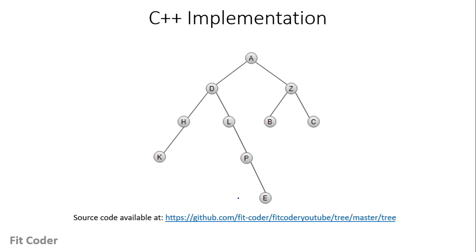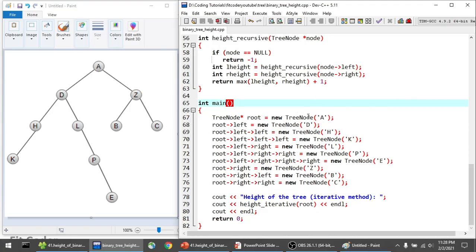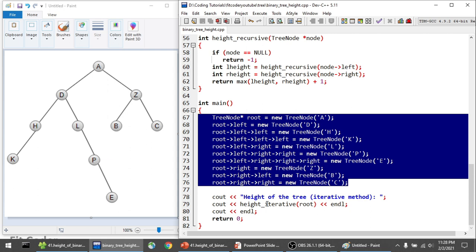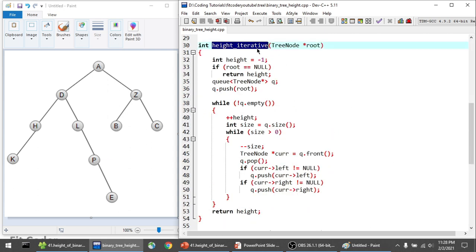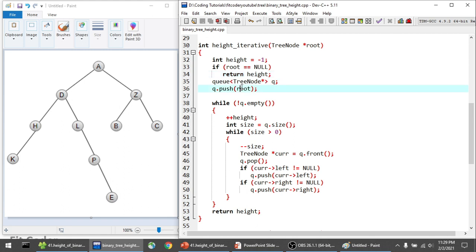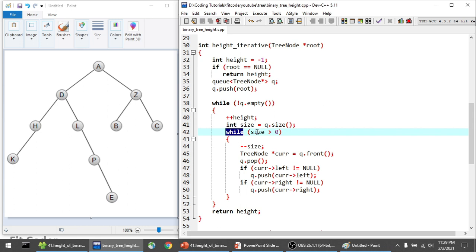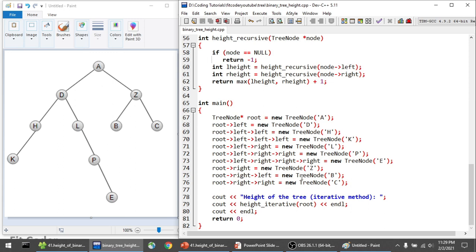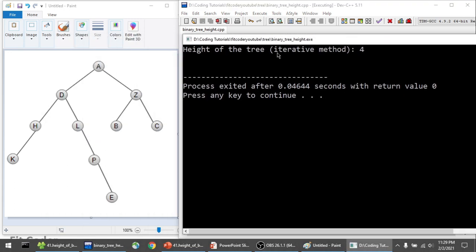All source code is available in my GitHub repository — link is in the description. In the main function, I've created the tree with root node A and its children. I call the function 'heightIterative' passing the root node. In this method, height is initialized to -1. If root is null, we return -1. Otherwise, we create a queue of type TreeNode, push the root, and run the outer while loop until the queue is not empty. We increment height, check size, and in the inner while loop decrement size, set current to front, then push left and right children if not null. At the end, we return height. The output is 4.